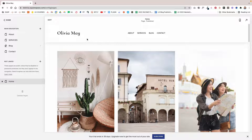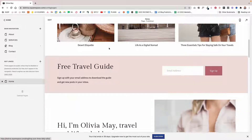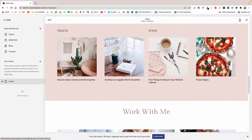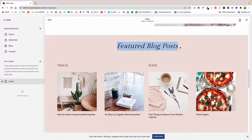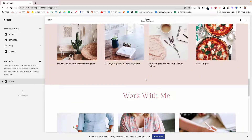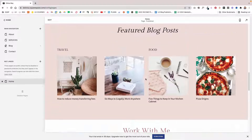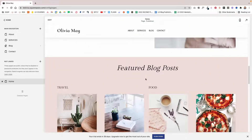I'll show you how to add your categories to your main navigation, but I'll also show you a handy way for linking to your blog categories in other places on your website. For example, in this section called Featured Blog Posts, I designed it to showcase posts from two categories — travel and food — and I'll show you how you can achieve the same look on your blogging website. So let's dive in.